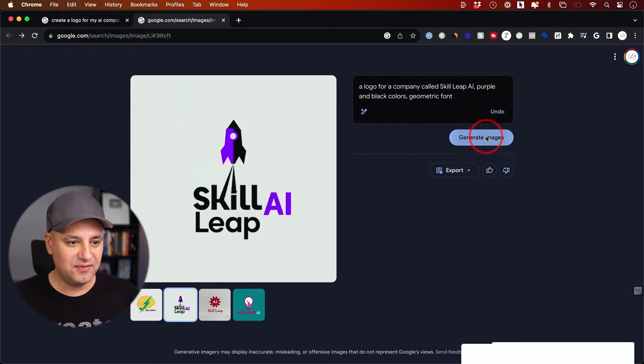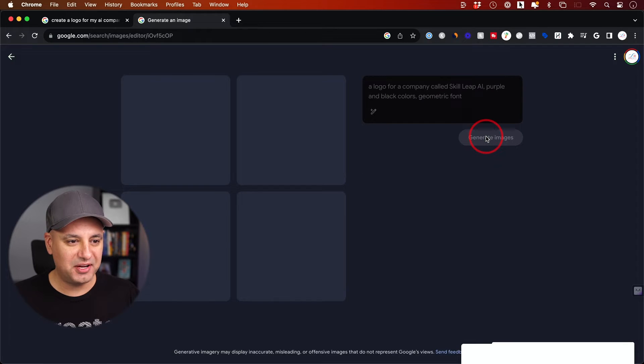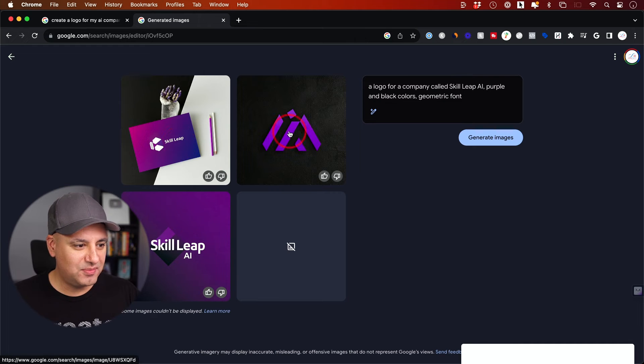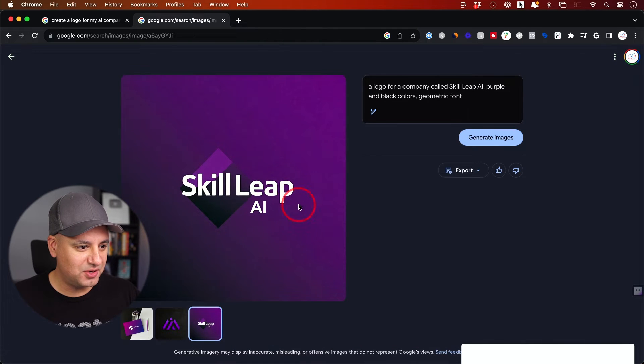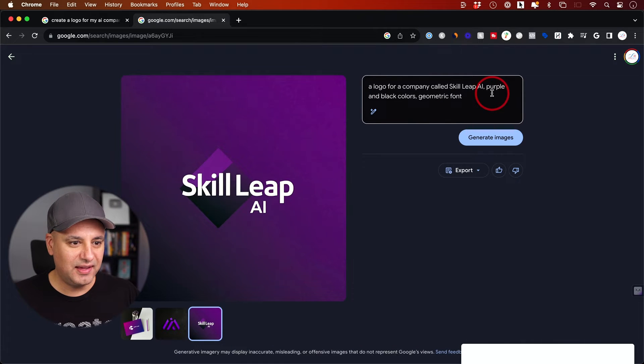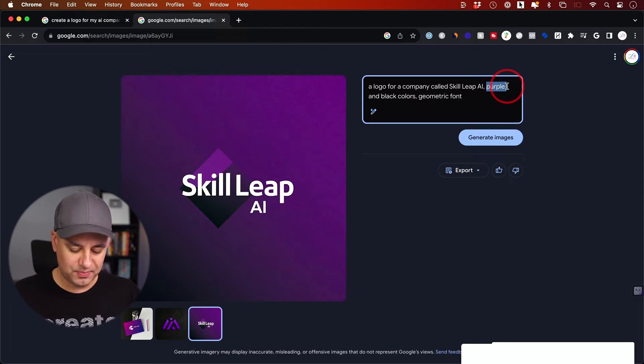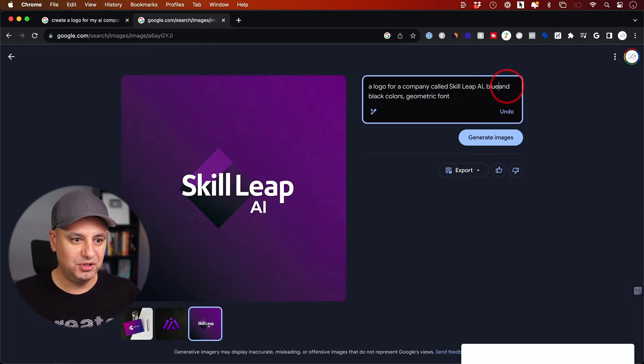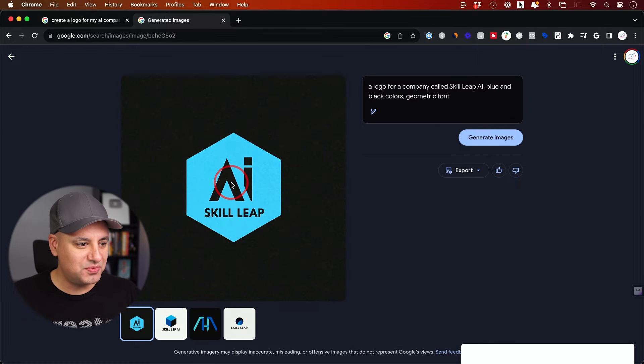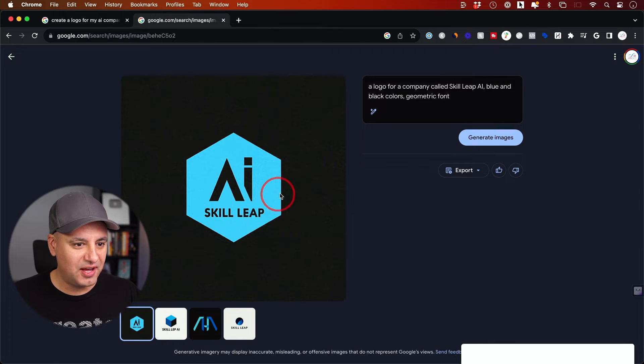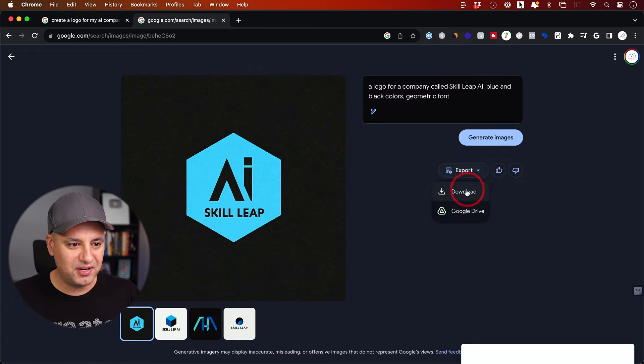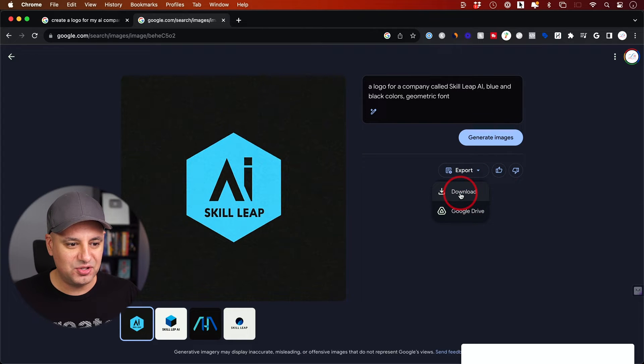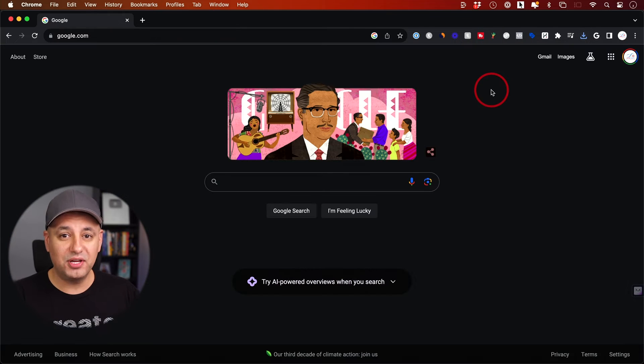Let's see if it can regenerate without that rocket. Okay, gave me three different ones this time. I like this one actually. Let's see if we can change the color purple to blue. Wow, this one's actually really interesting. I can export it from here, just download, or move it into my Google Drive as well.